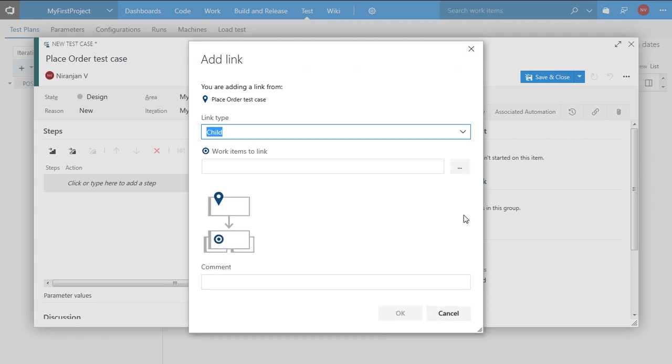So I can use this particular option and make this test case as a child for any particular user stories that we are testing for.